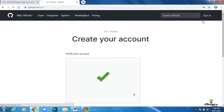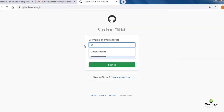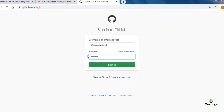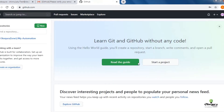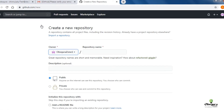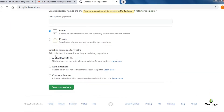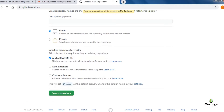Once you create a GitHub account and login, you will be navigated to this page. Click New to create a repository. Give your repository name. Make sure you check the checkbox, then click Create Repository.